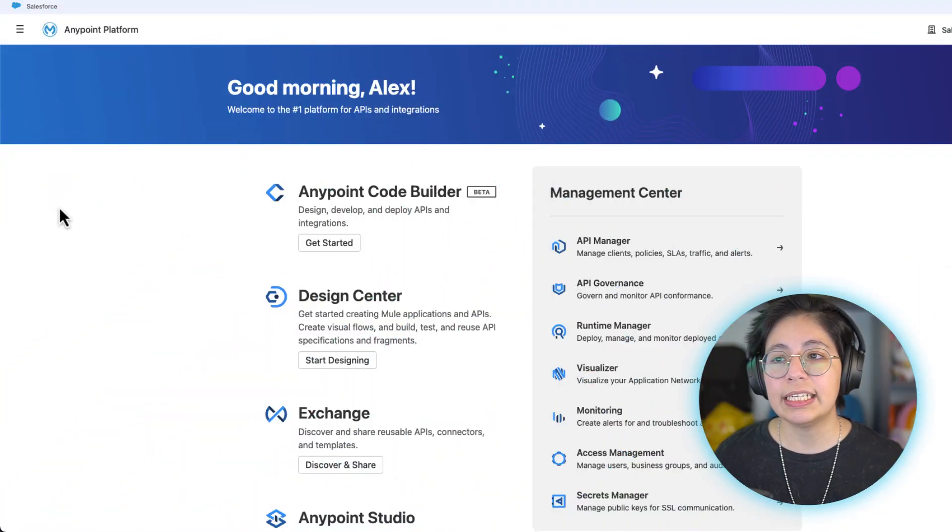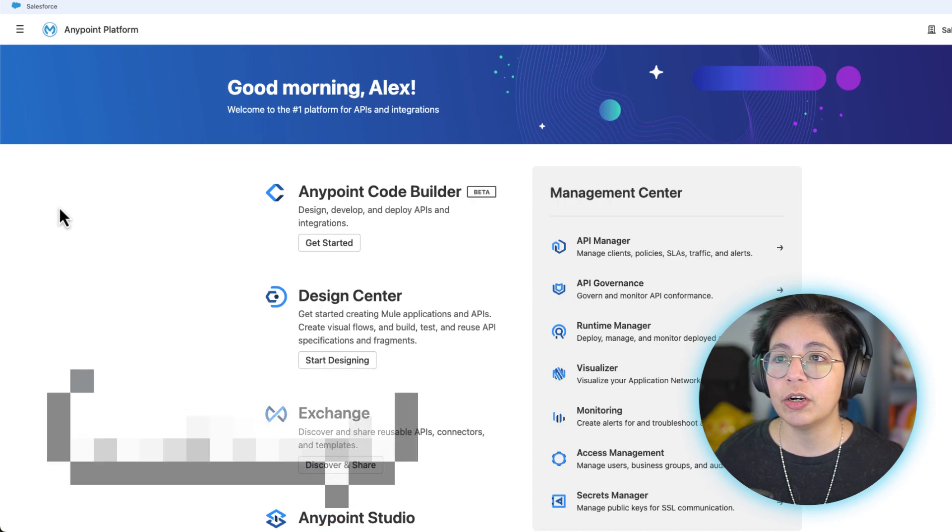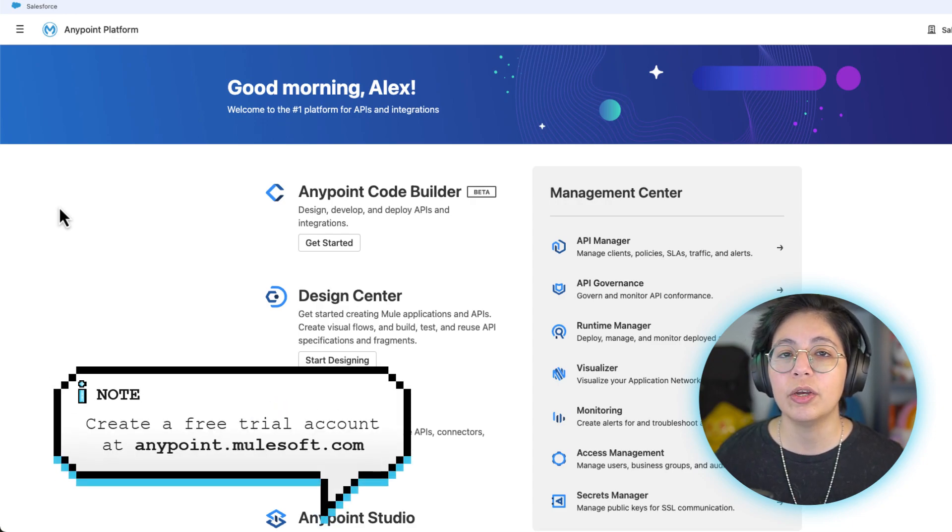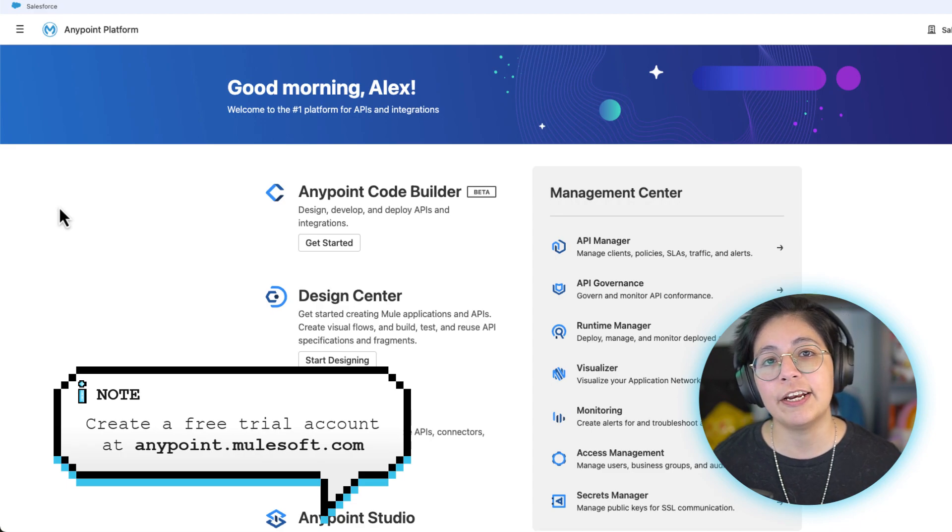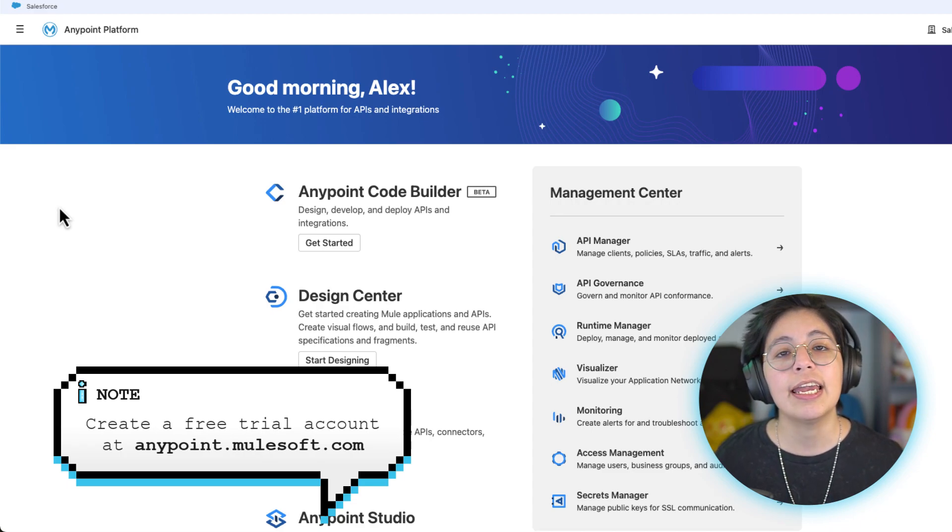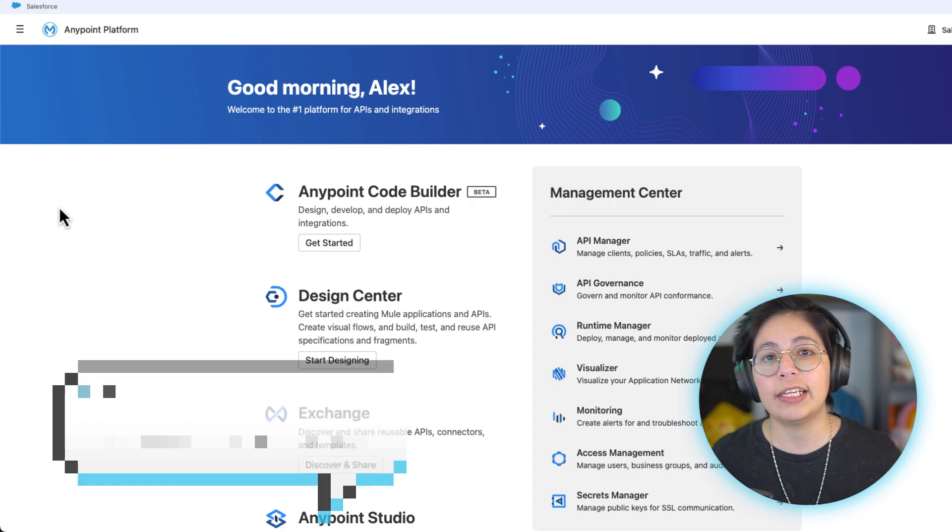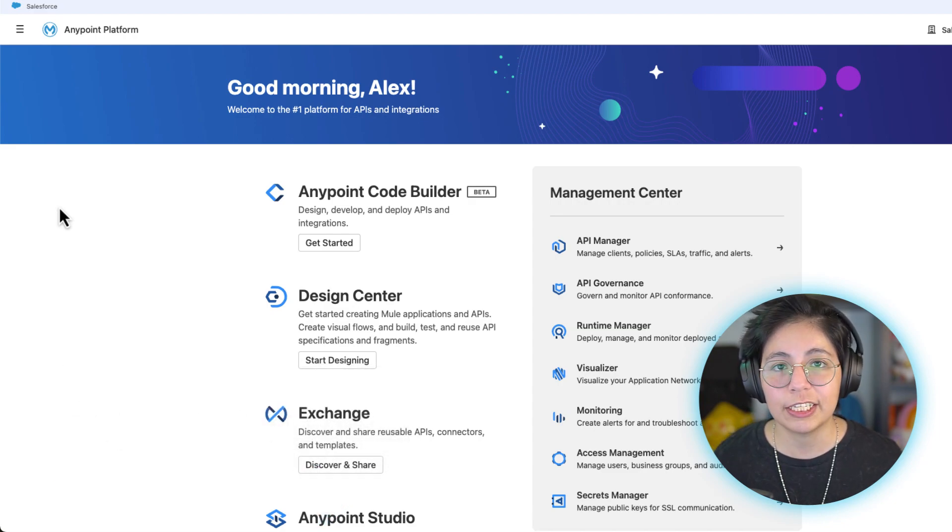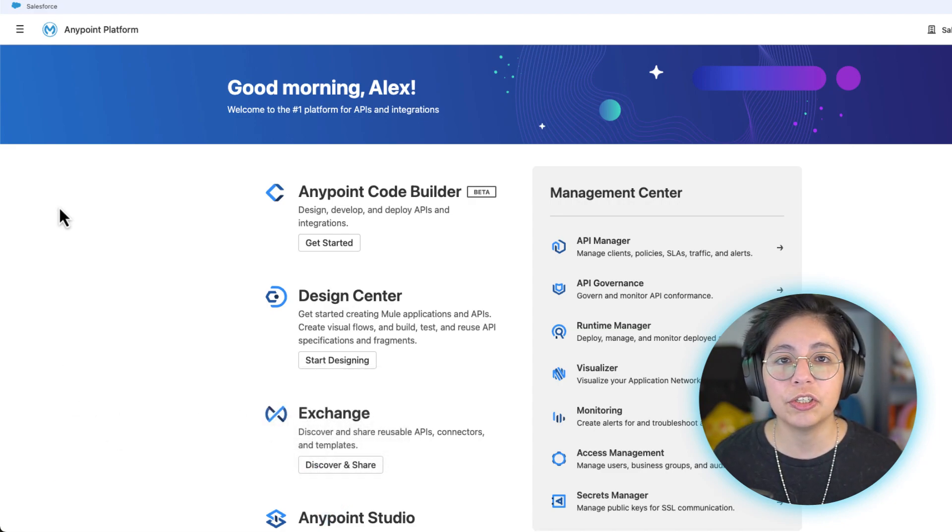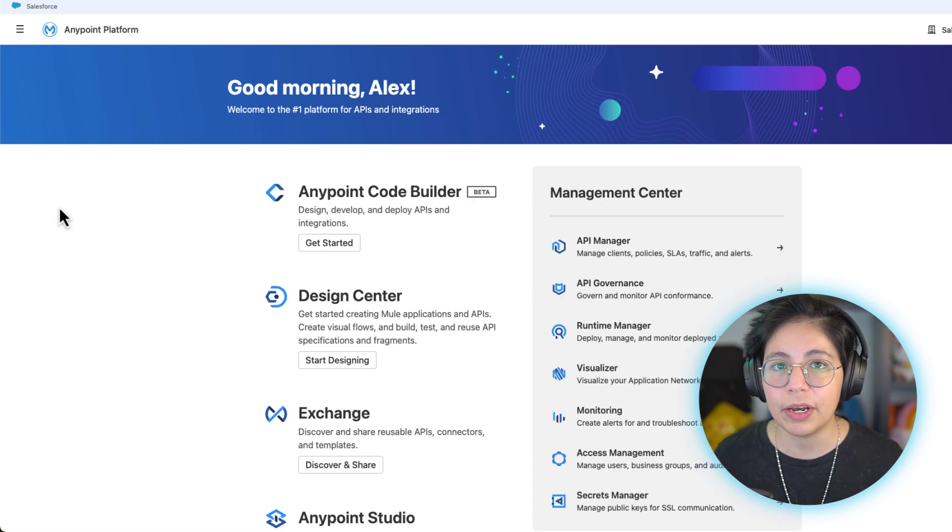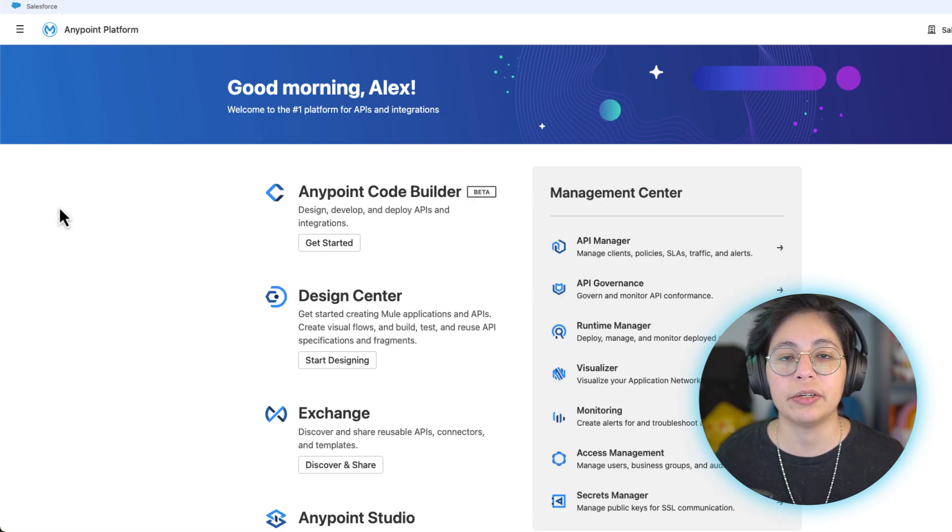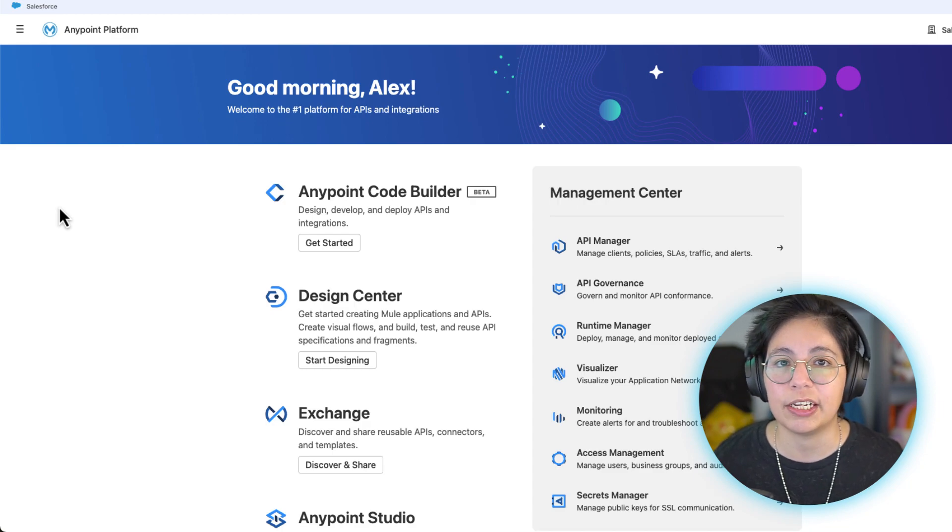First of all, you'll need to have an Anypoint platform account. If you go to anypoint.mulesoft.com, you'll be able to sign up and create a 30-day trial account. It's okay if your trial account expires because you can create a new one using a different username. You can even use the same email. Just change your username and you'll be able to create as many free trial accounts as you want.